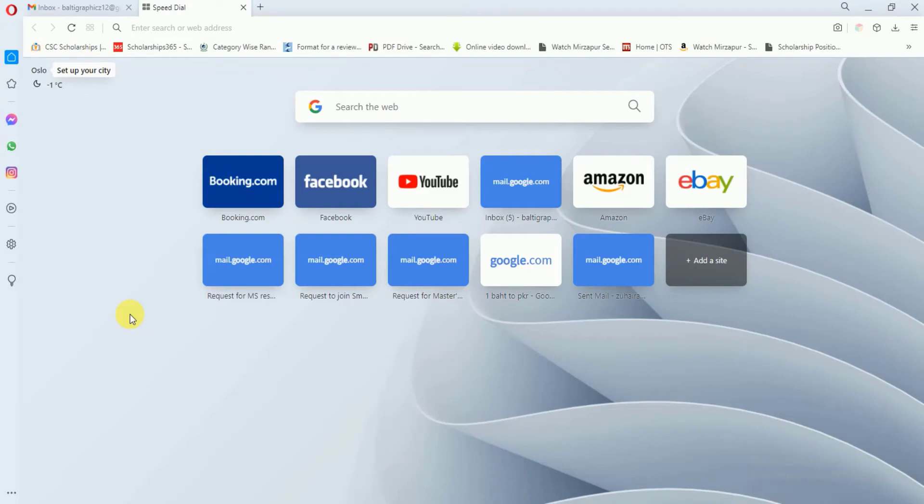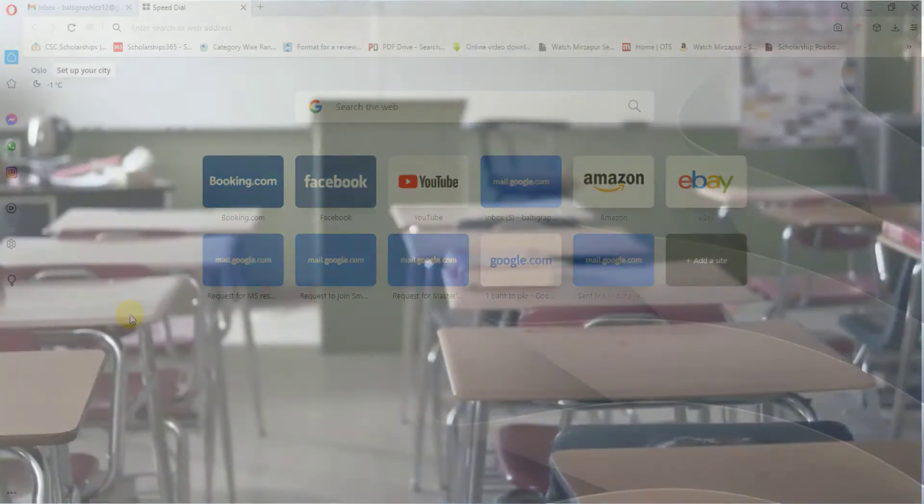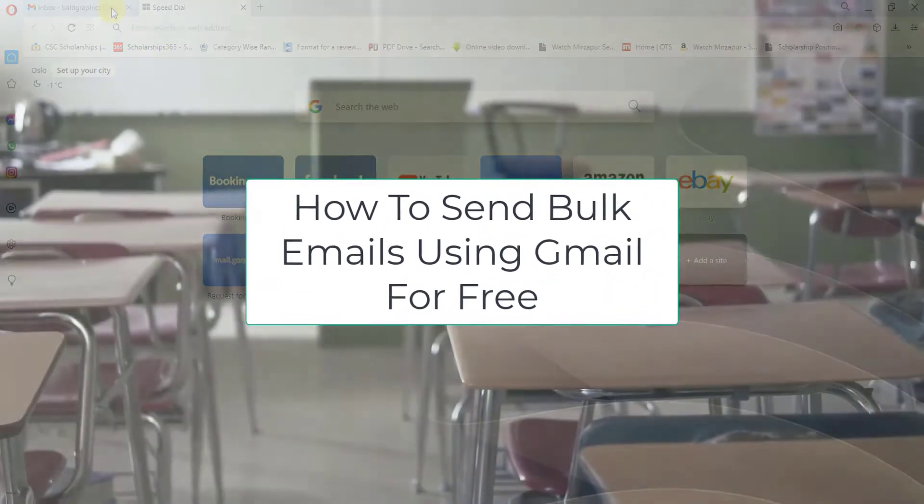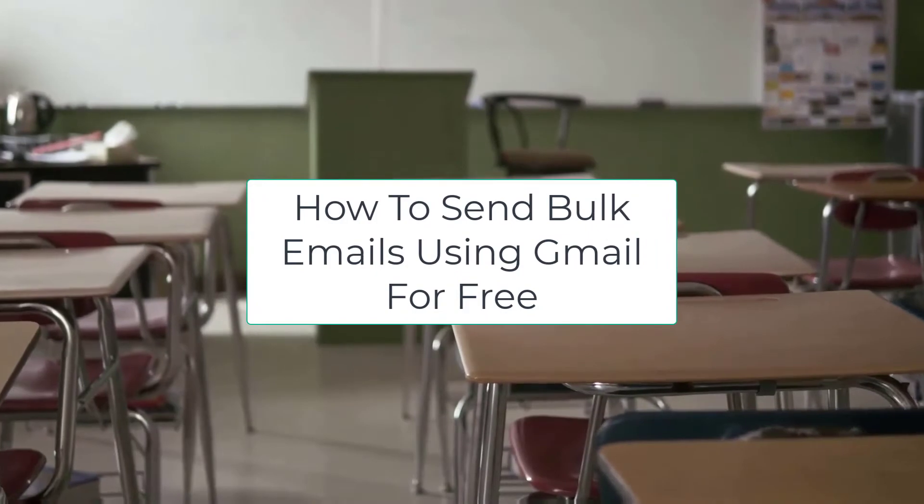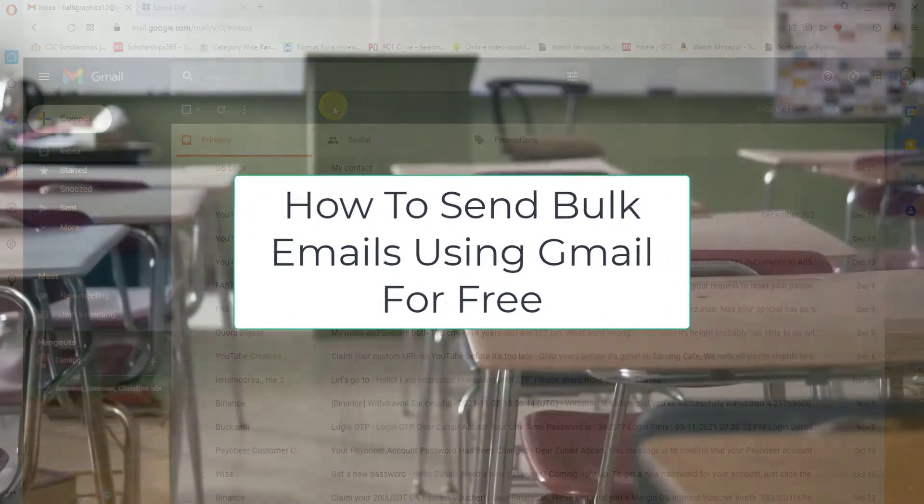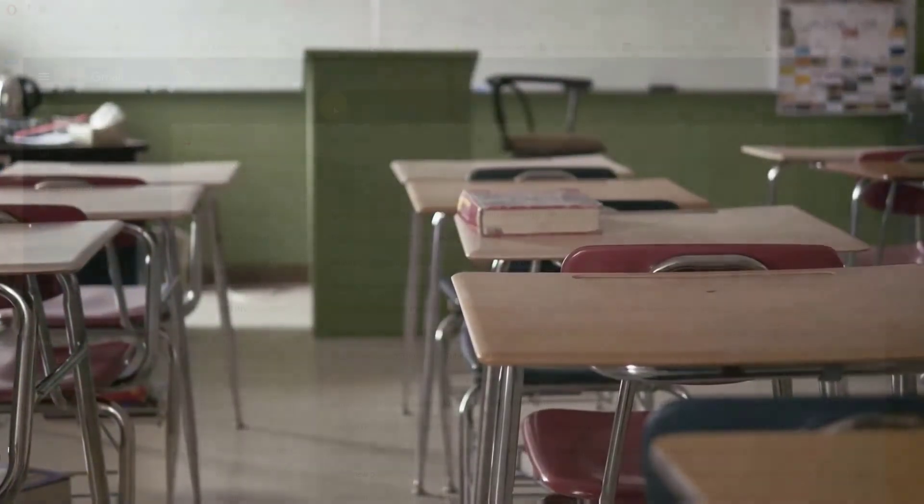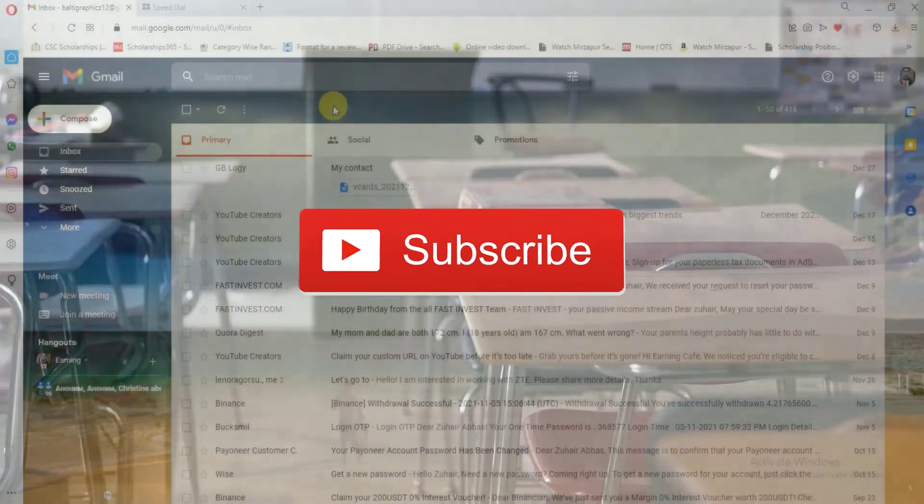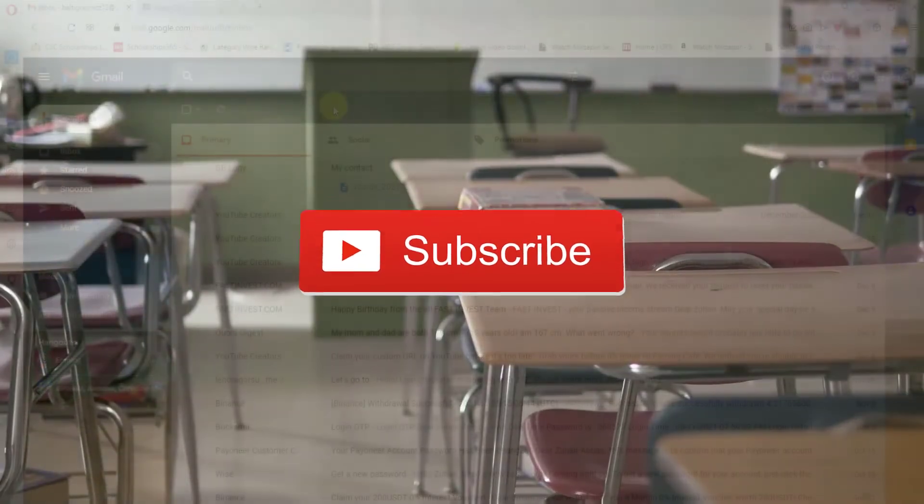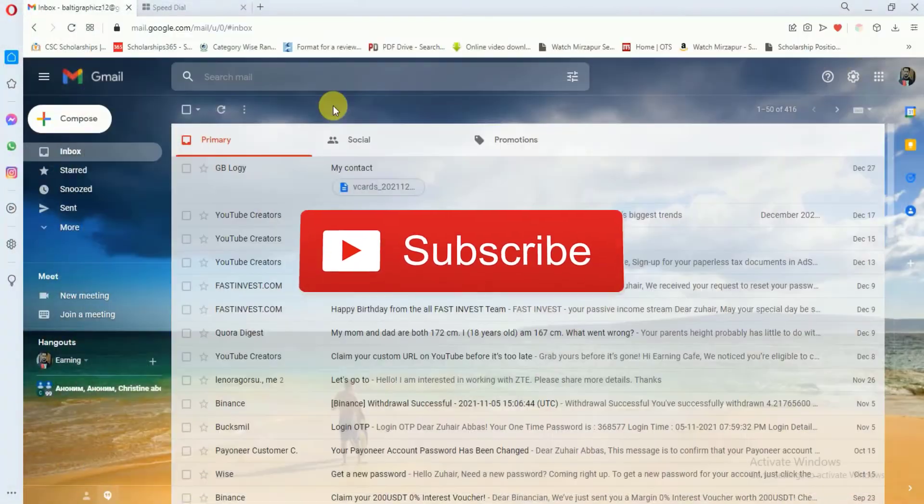Hey guys, welcome to another video. In this video we will see how we can send bulk emails using Gmail for free. If you are visiting my channel for the first time, then please consider subscribing. Now without further delays, let's get started.